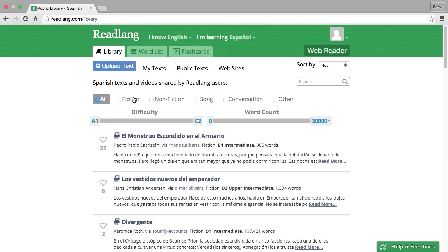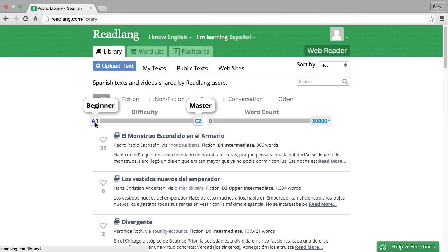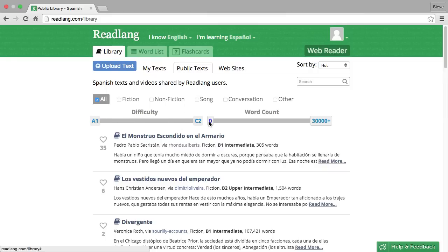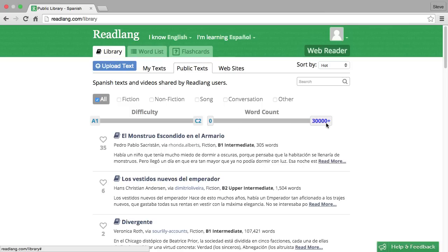At the moment we're seeing all the texts over all the difficulty levels from A1 beginner to C2 master and all the different word counts from the shortest text to the longest novel. Now you can narrow this down a little bit.